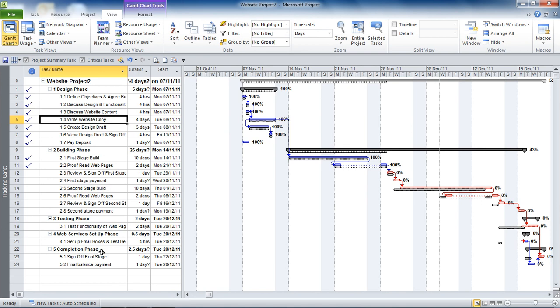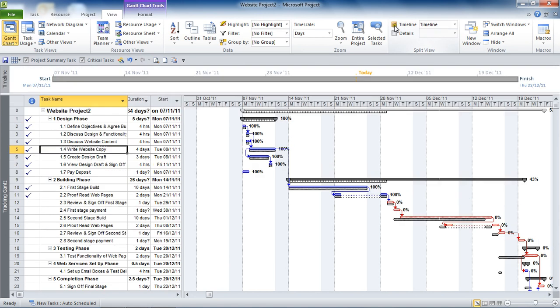Now the first thing we need to do is view the timeline. The timeline is shown by default with the Gantt chart. At the moment on mine I do not have the timeline visible though. So I'm on the view tab already up on this ribbon. What I need to do is check this timeline box and that will bring in the timeline. Normally that is visible by default anyhow, so you may not have to do that step.